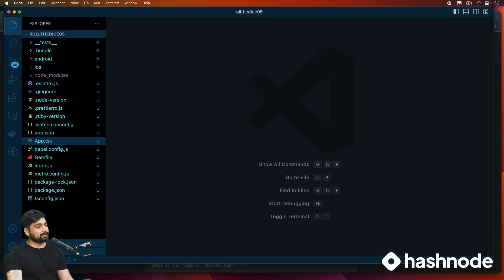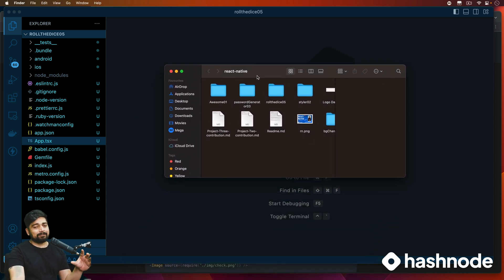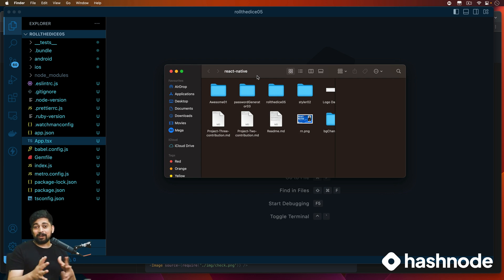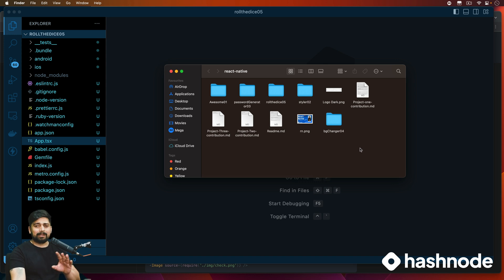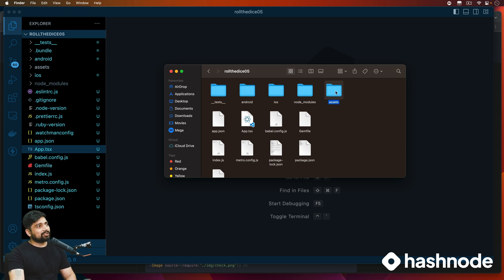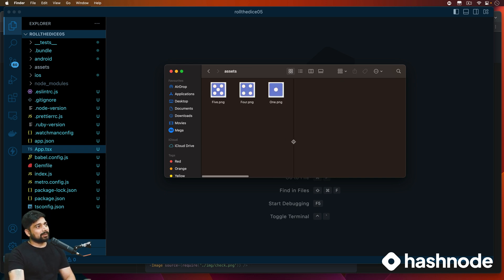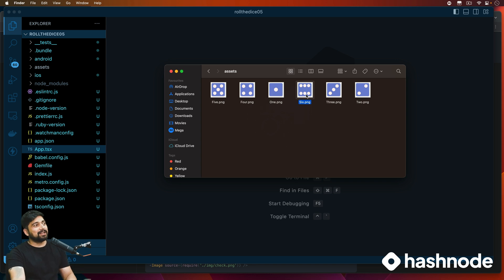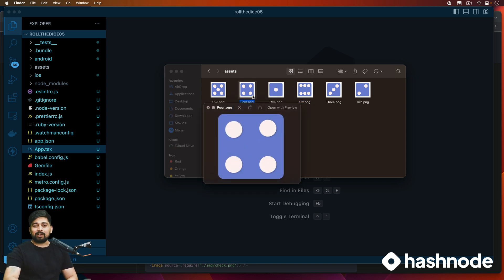I'll open up my React Native project. This is the fifth app we are building — the background changer was our fourth app. The repo link is in the description where you can check out all the source code and assets. I've renamed the project as RollTheDice, and in the assets folder we have dice images: one, two, six — basic images that we've crafted. You can use your own assets as well.